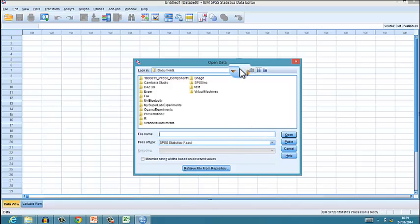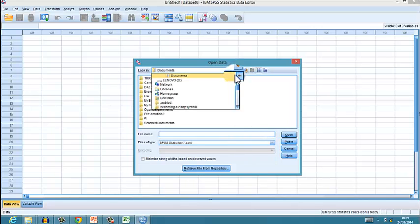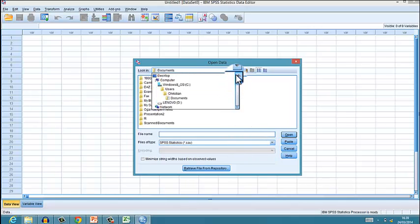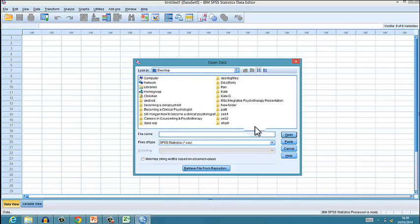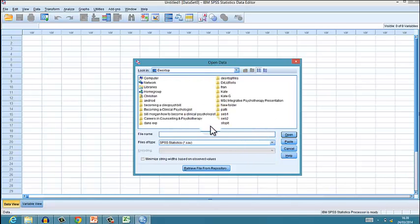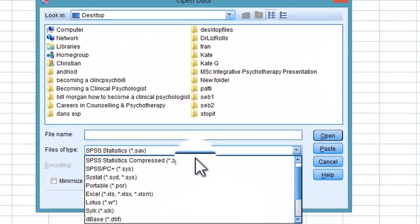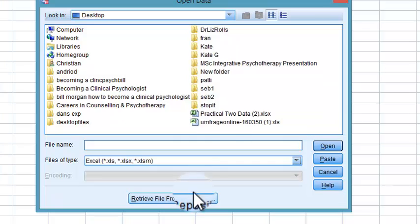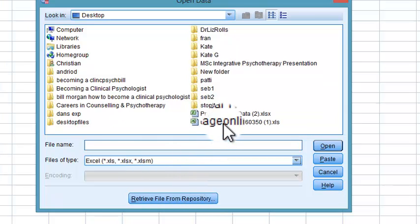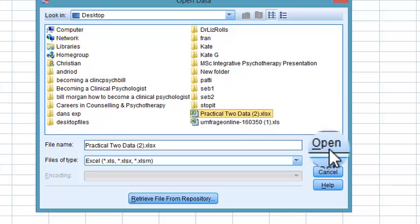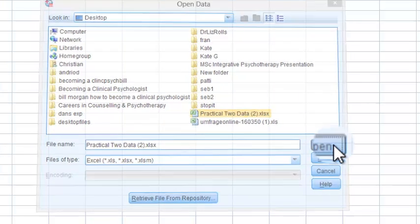Then go Cancel. Then I want to go File, Open Data, and then I want to go to my desktop, which is just there. Then I want to choose this drop-down menu here and go for Excel.